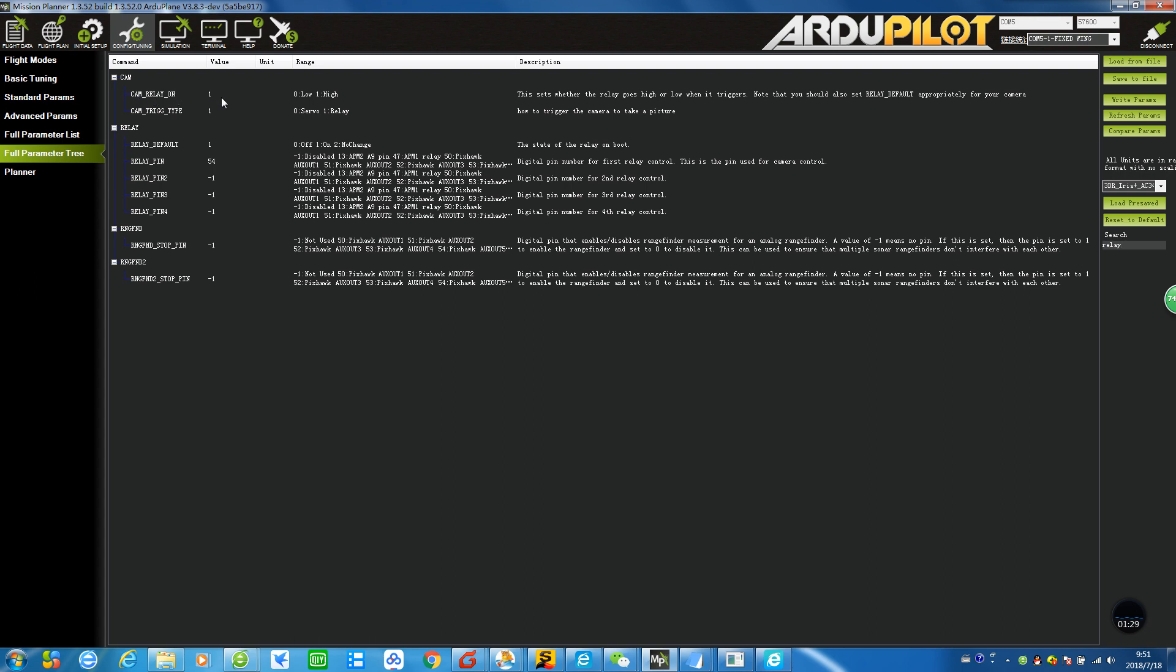Just keep the CAM_RELAY_ON to high—that means the camera stays waiting for command until you press the trigger camera button or through automatic control from the Pixhawk. You can see the camera triggering time is already set to relay. One important thing is the relay pin that determines which pin outputs the relay signal to your camera. Now it's 54, meaning auxiliary 5. You can just keep it there and then write parameters.